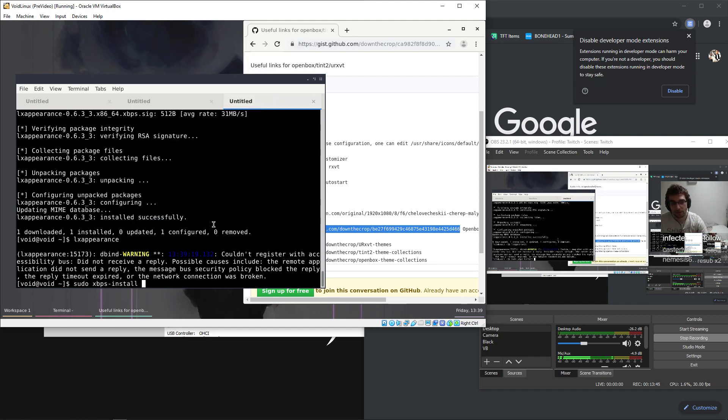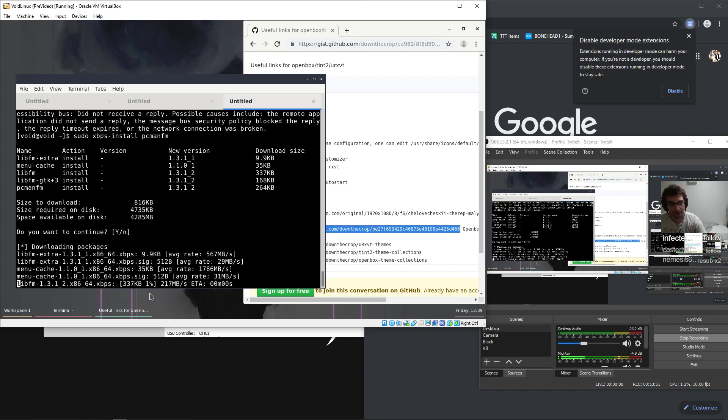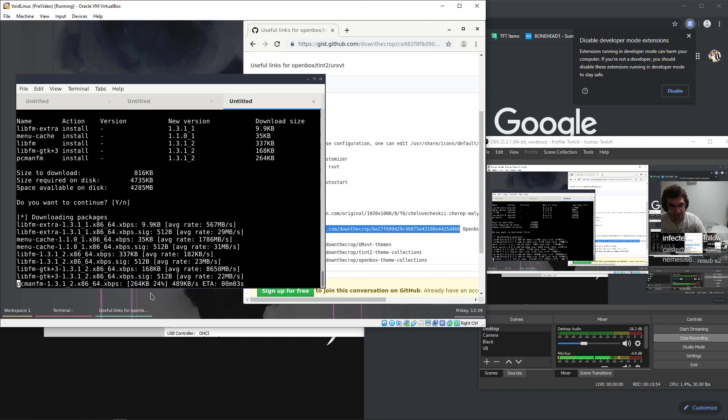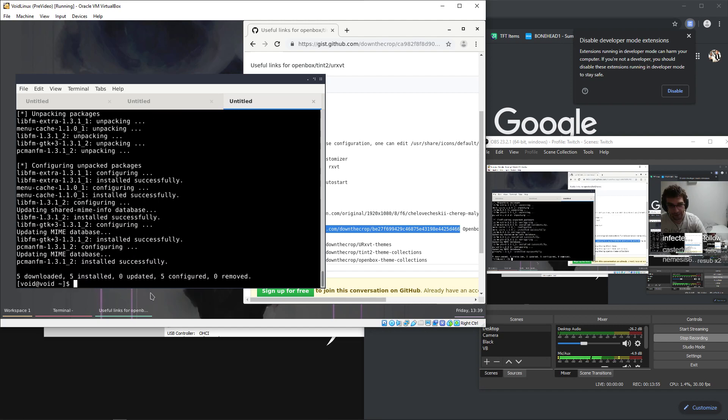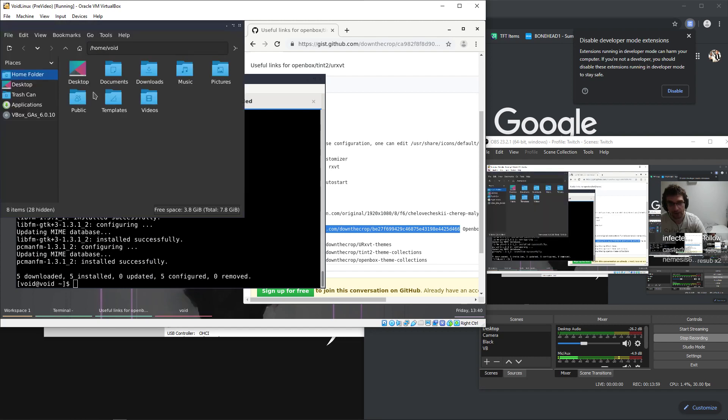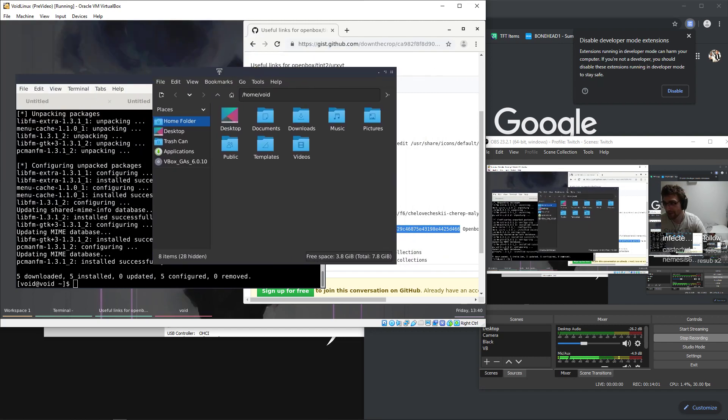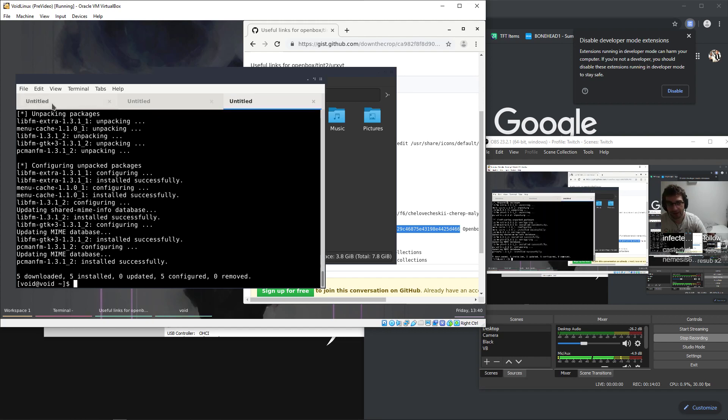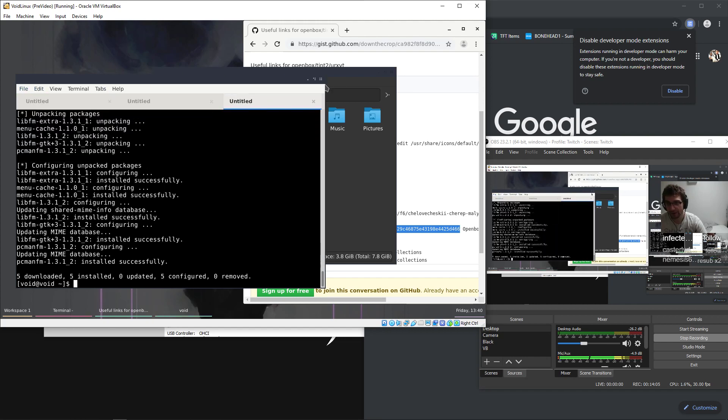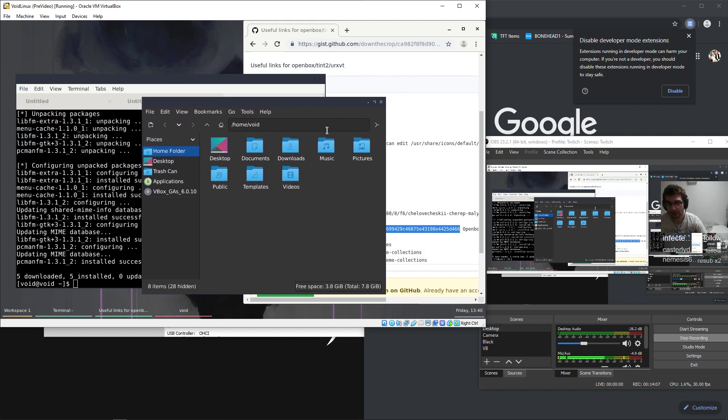The file manager that I use is called pcmanfm. Super tiny lightweight one. I think that this should be in file managers. Look how nice he looks. And an example of everything being themed properly too. Let's look at him, he looks perfect.